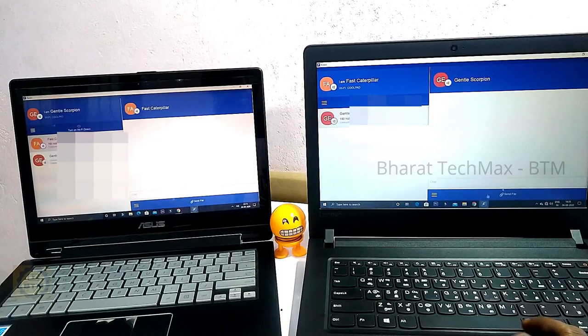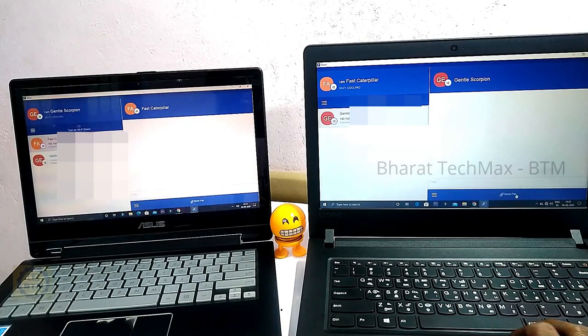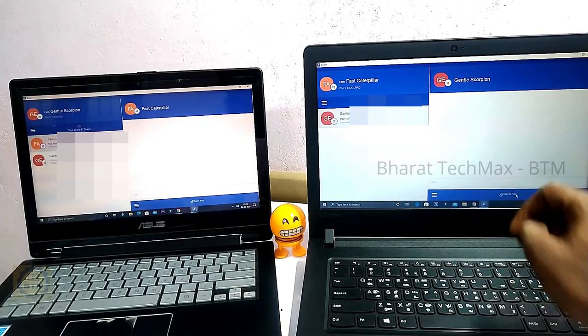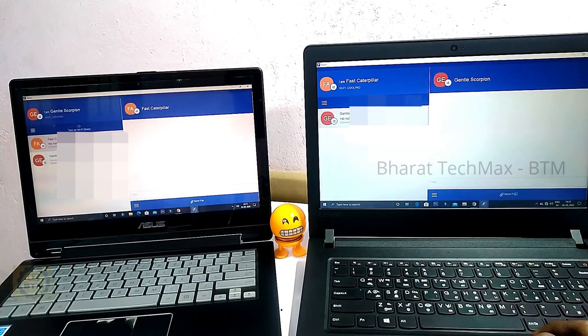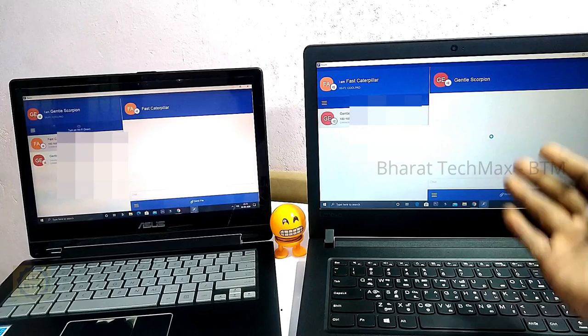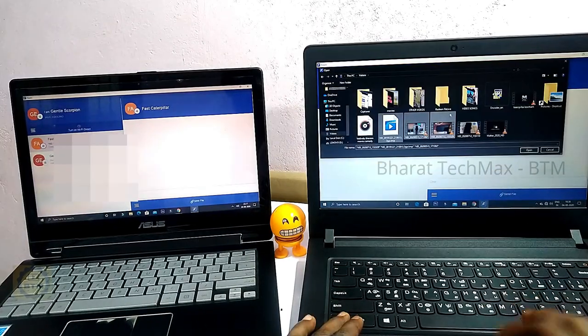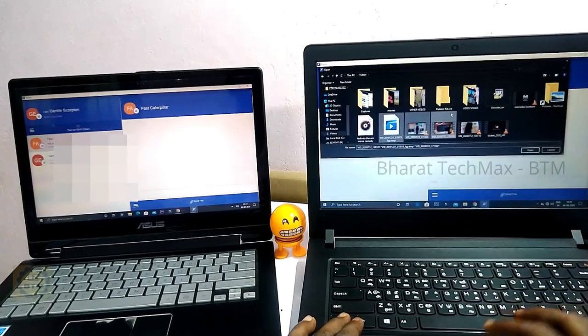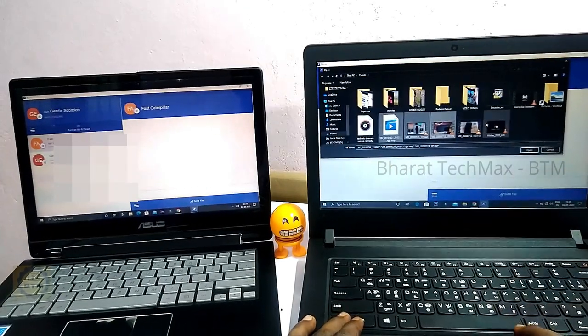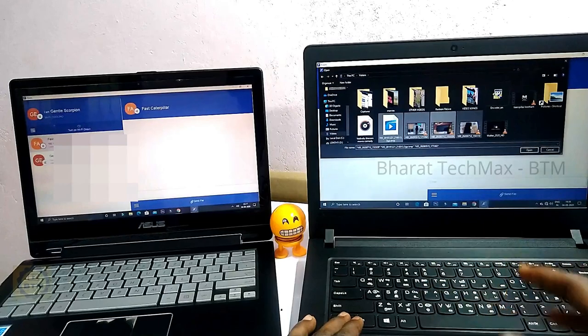Now we will send files from the Feem app to the other laptop. Click the Feem app, choose the file you want to send, and send it using the Feem app.